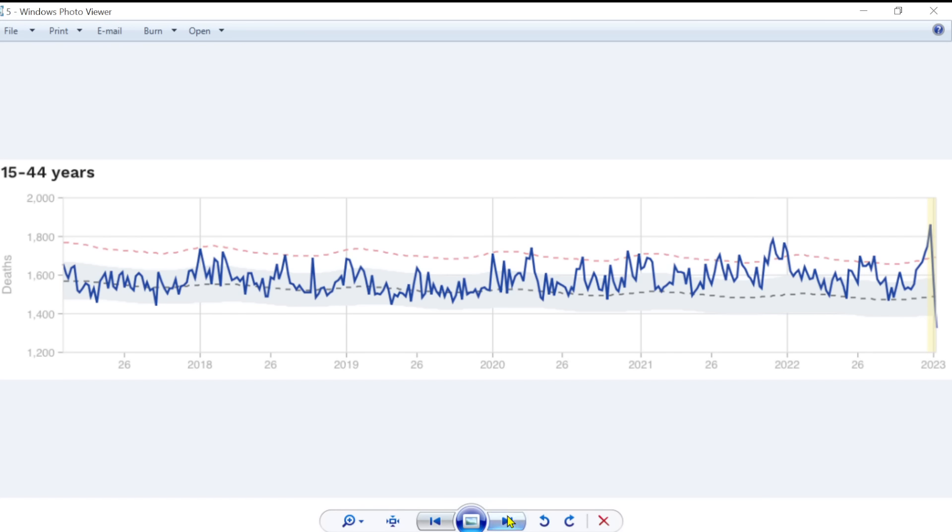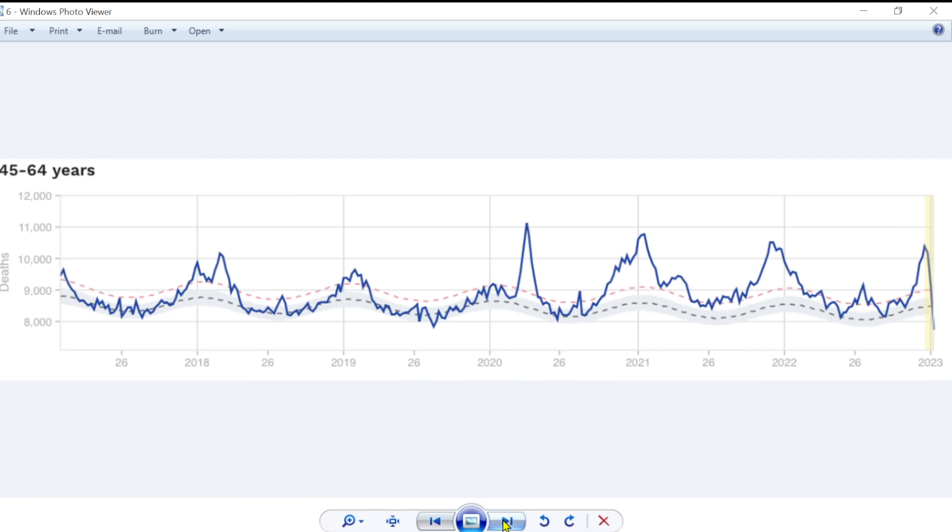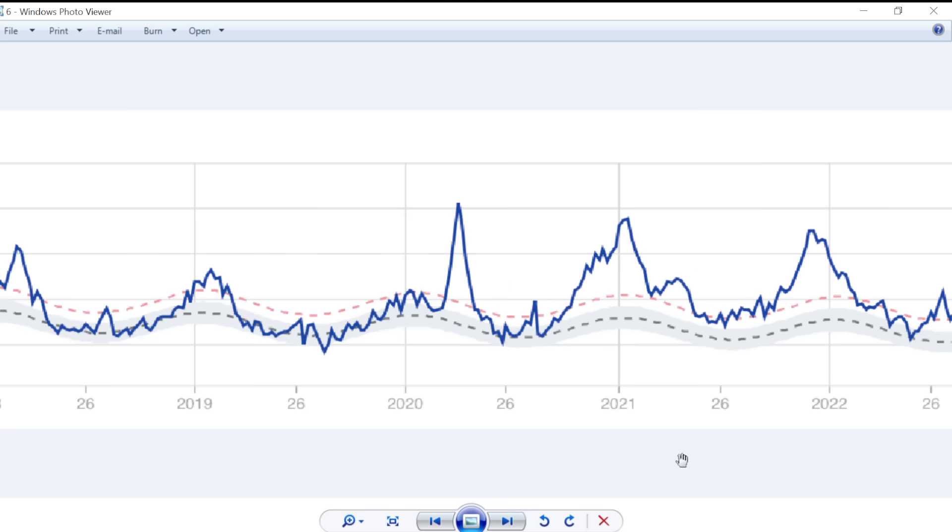A 15 to 44 year old age group. Again, seeing the baseline here and consistently above the baseline. And sometimes above the significant level as well. 45 to 64 year olds. Again, the high levels in the pandemic waves, we would expect 2020, 2021. This was the alpha wave, for example. Remember it? Well, this would be the delta wave here.